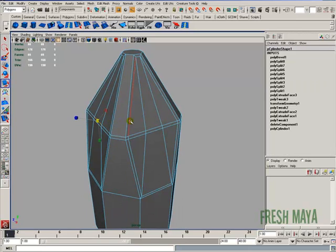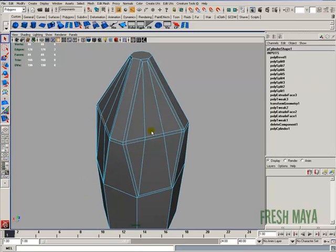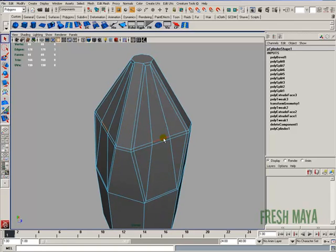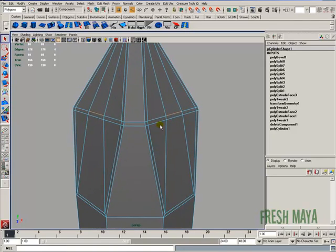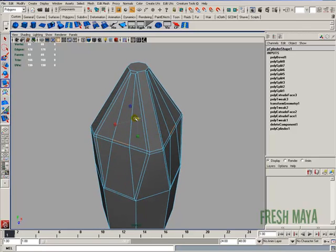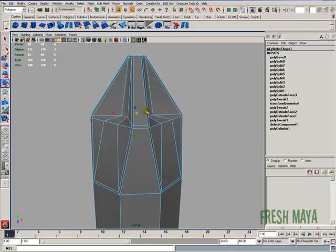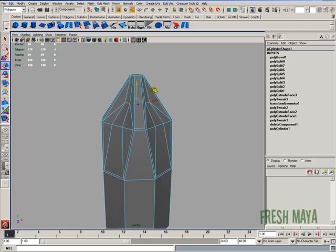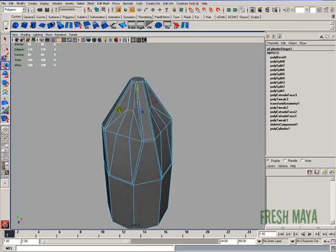I'm going to select these edges all the way around. I'm going to use my scale tool. Pull all those inward. And I'm going to lift it up about halfway. So something about like that.